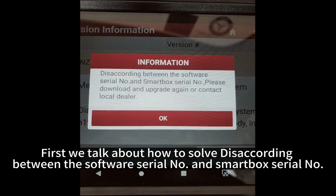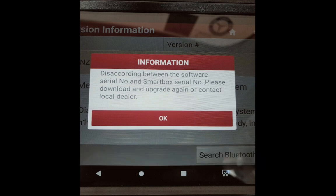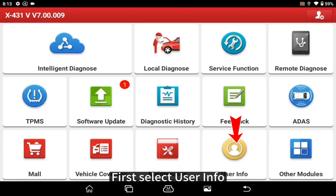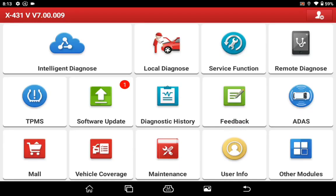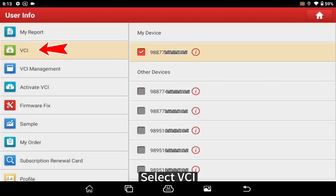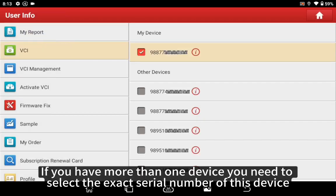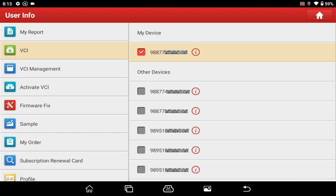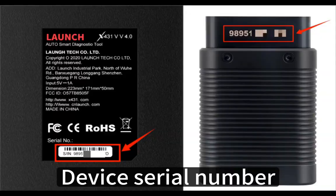First, we talk about how to solve the mismatch between the software serial number and the SmartBox serial number. First, select user info, then select VCI. If you have more than one device, you need to select the exact serial number of this device.